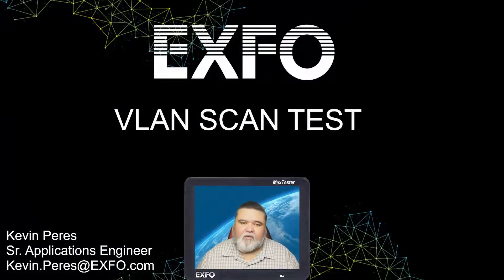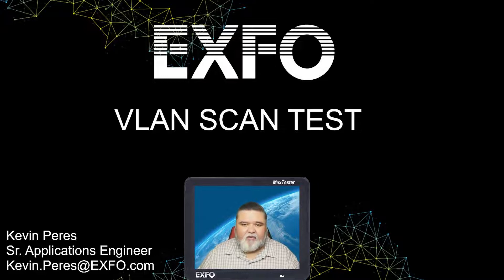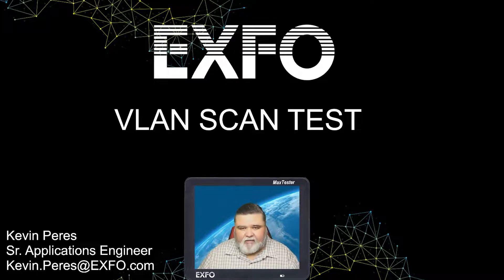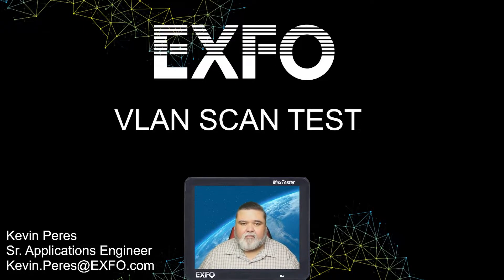Hello, my name is Kevin Pires. I am a Senior Applications Engineer with EXFO, and today I'll be going over VLAN scan testing.